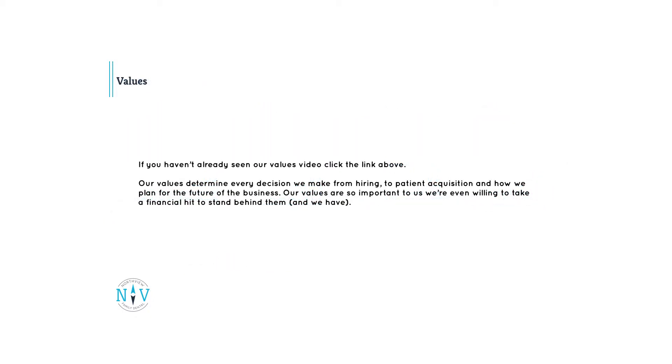Our values are a critical part of who we are. If you haven't already seen our values video, you can find it at the link below. If your values don't align with ours, then let's face it, we're not likely to be a good fit for each other. In addition, you'll be asked about and hear us refer to our values several times throughout the interview process. This is why we require you watch the values video.